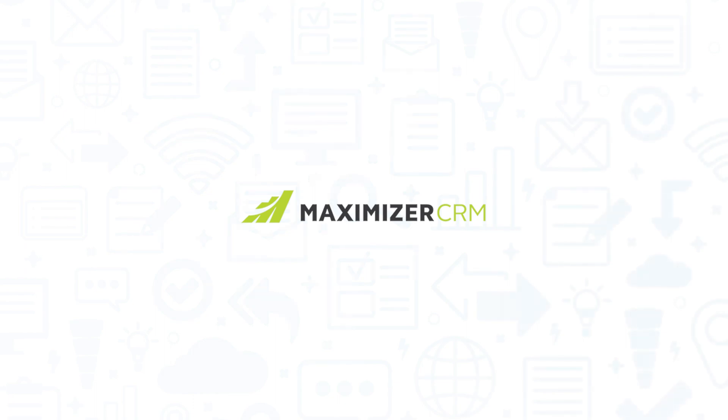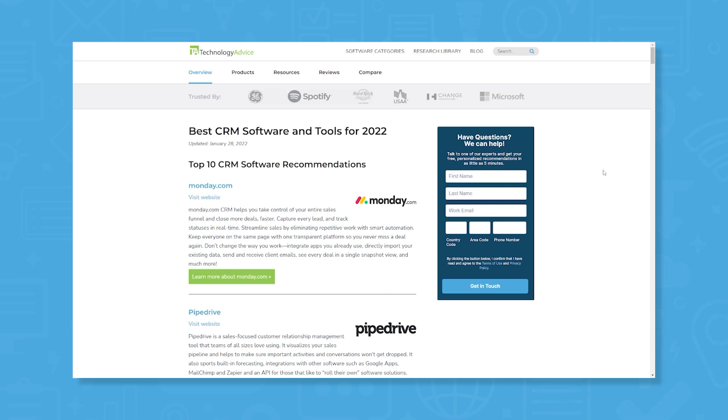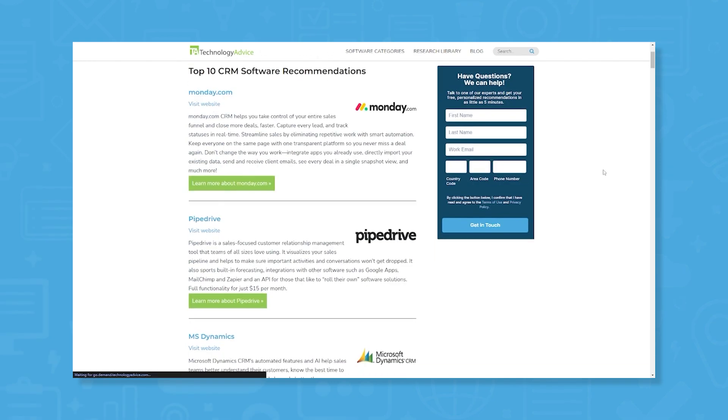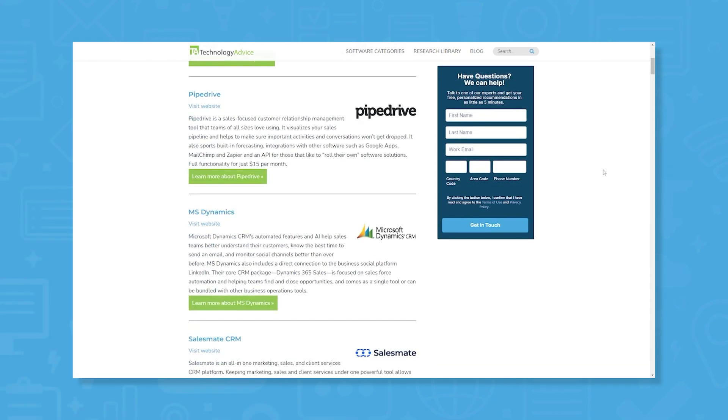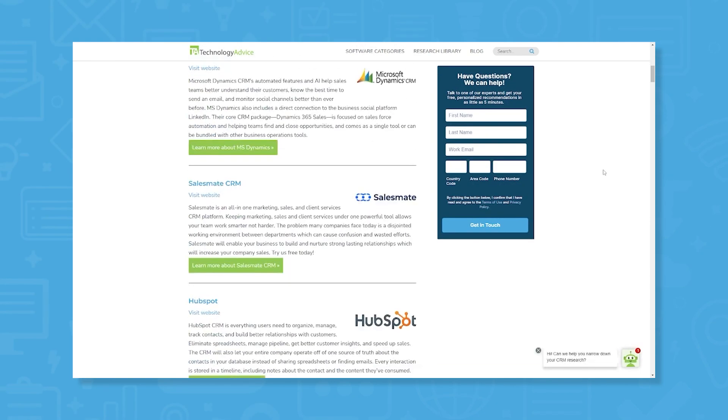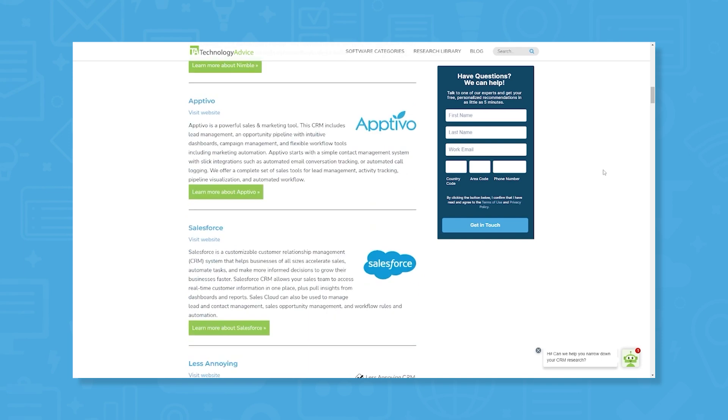But if you're just starting your search, we can help. Visit our website for a list of the top CRM options on the market today. Click the annotation in the top right corner of your screen to get started.